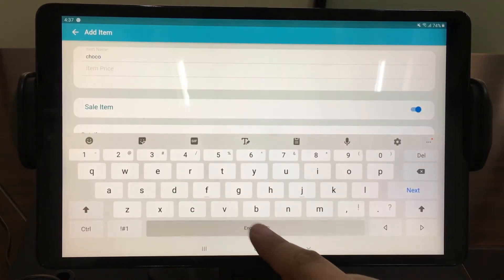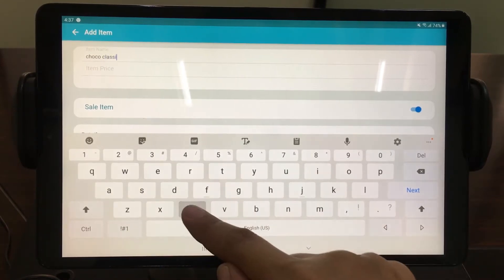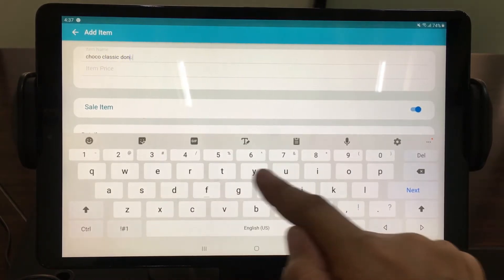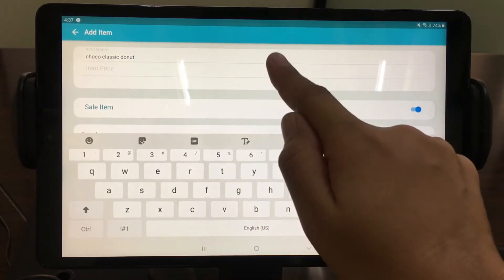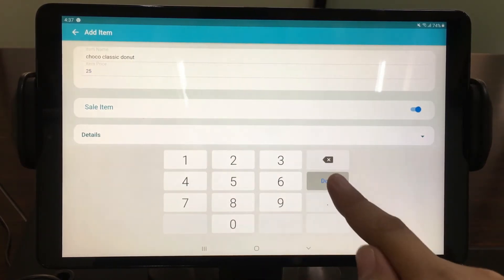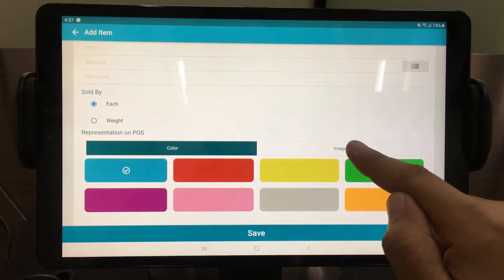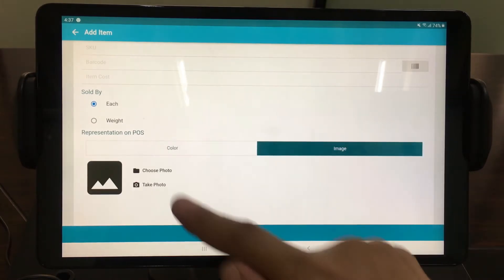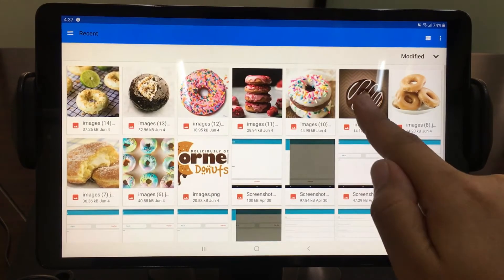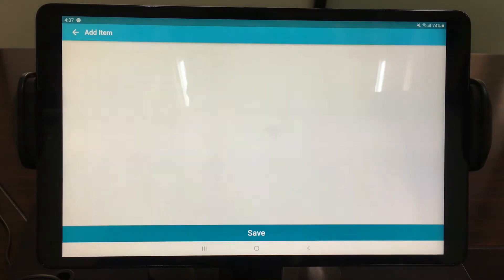Provide the item's name, price, category, whether it is sold by piece or weight, and its representation on POS. You can select a color or image for representation. To add an image, just simply select a photo from your device. Then tap Save.